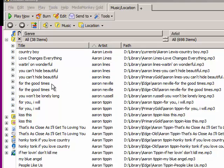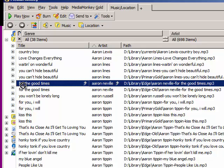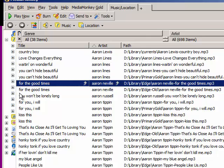On this machine, I have two copies of Aaron Neville's 'For the Good Times' — one in a folder named Edge, and another in a folder named Edge-Old. The same thing with the Aaron Tippin song: it's in my library folder, and also in a subfolder inside the library folder named Primary Gold.